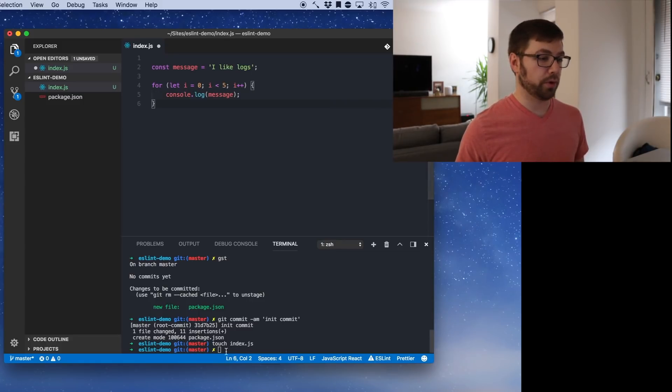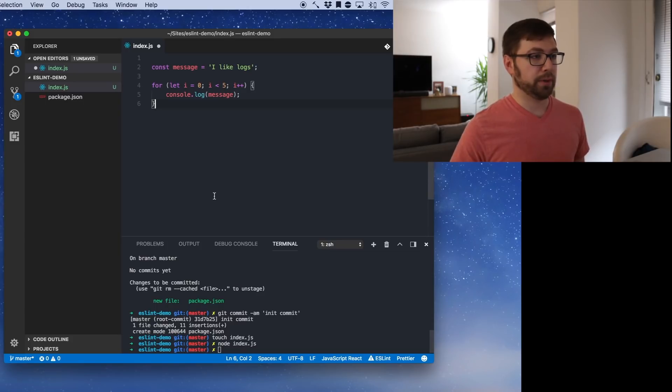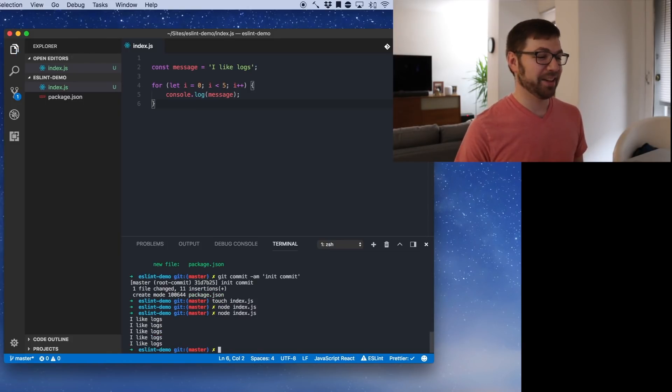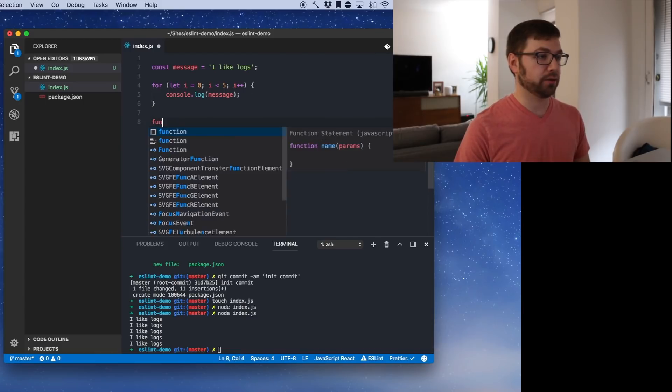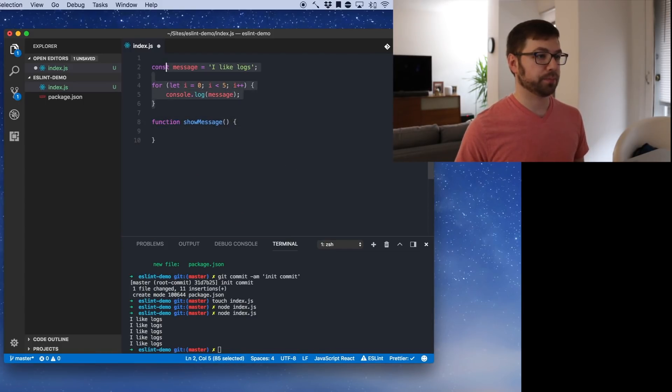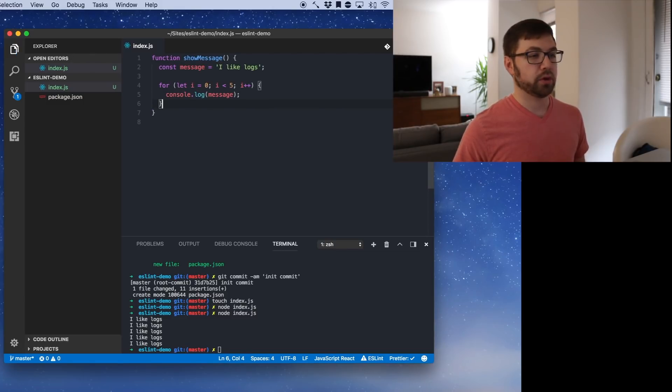Cool. So if we run this node index, great because I didn't save it. Cool, I like logs. Let's actually make this a showMessage function. We'll do this here. Sweet. So cool. So we have a simple project that we can use and everything looks fine.